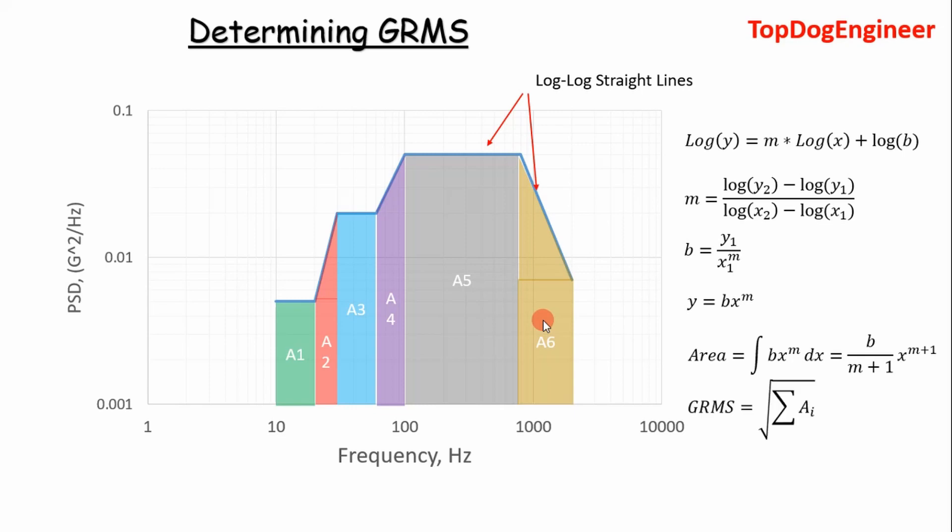And then what you'd do next is you'd add up all the areas, a1, a2, a3, a4, a5, and a6, and take the square root of it, and that is your GRMS value. So that's how you do it. And so I'm going to show how to do this in Python so you can actually work through a real-world example of how to implement this in a repeatable manner. So let's go to that.